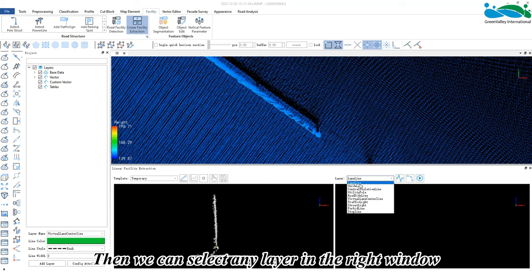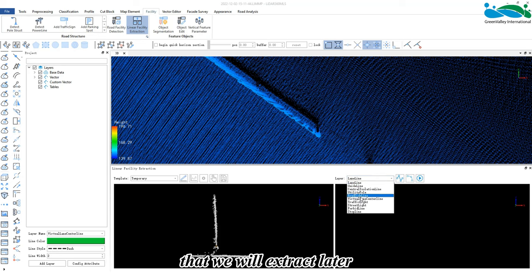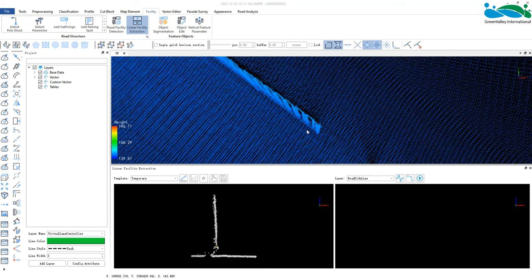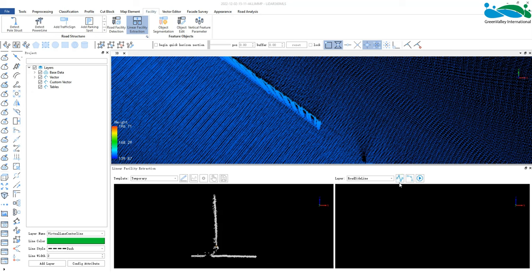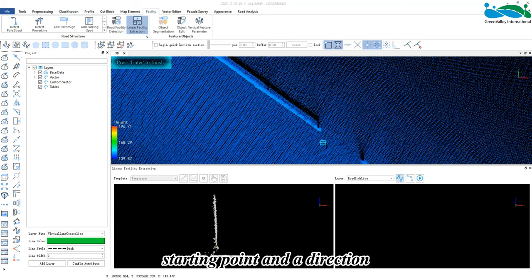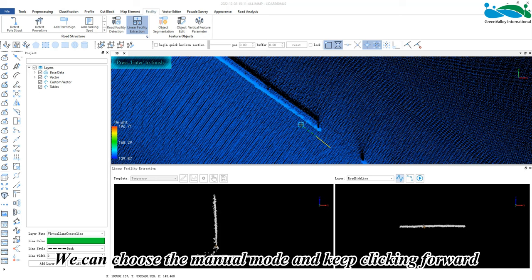in the right window to store the vector of the road facility that we will extract later. Then we click the line button to give it a starting point and a direction. We can choose the manual mode and keep